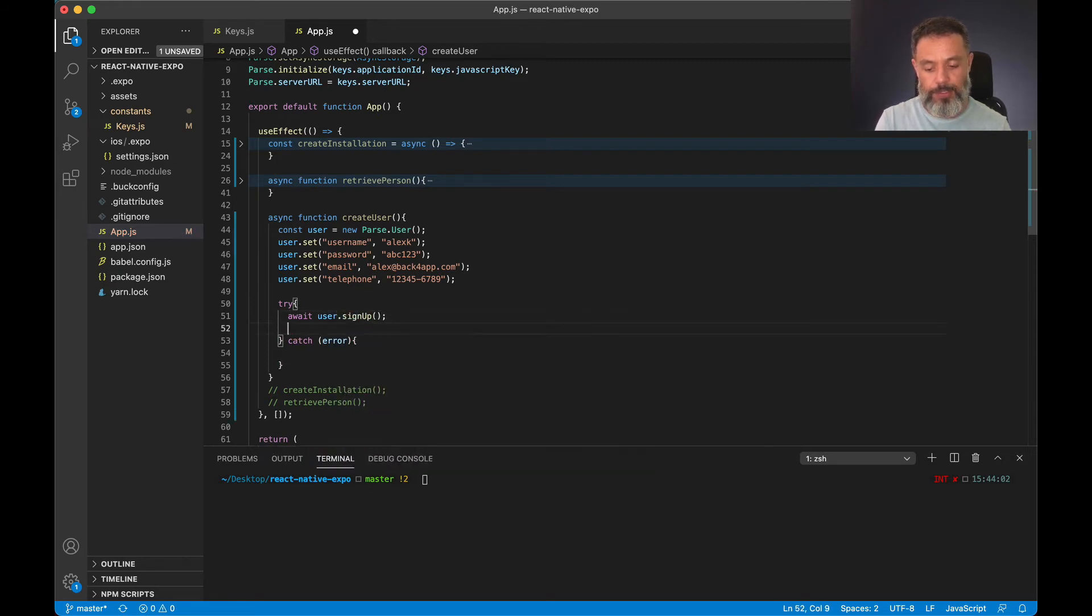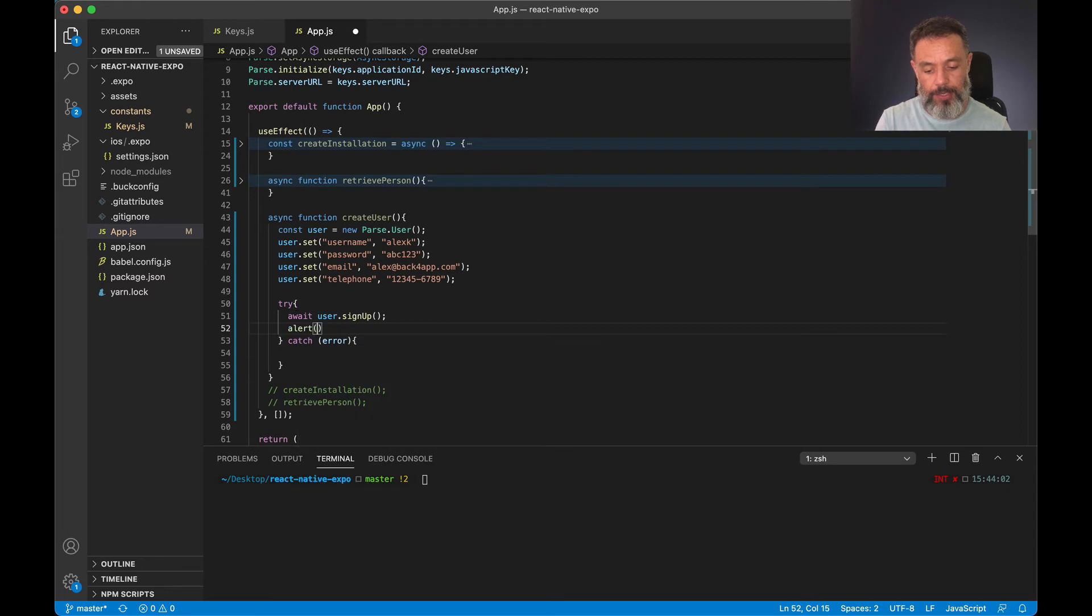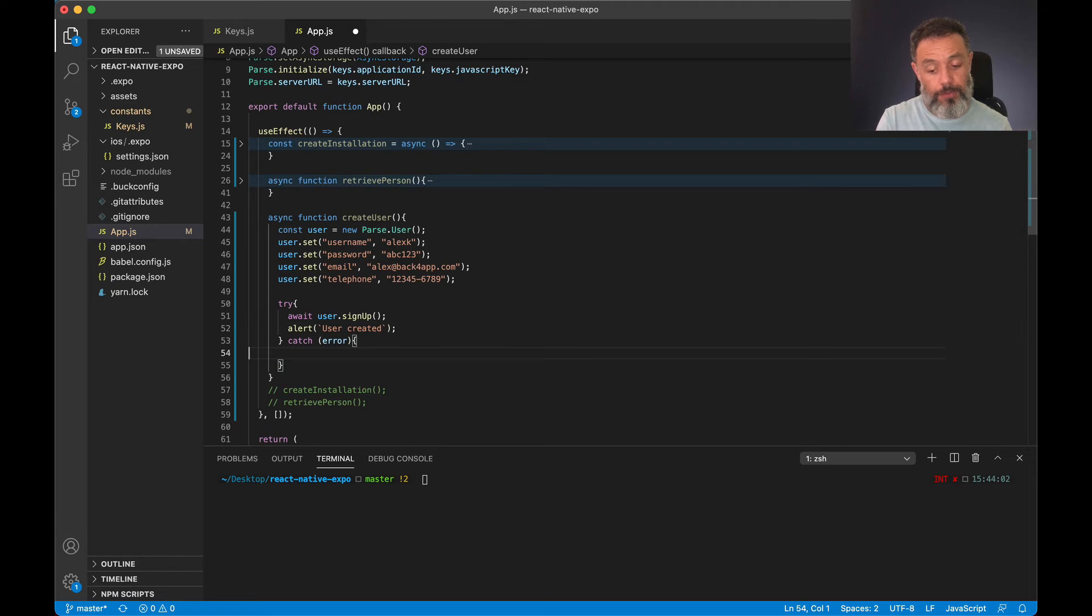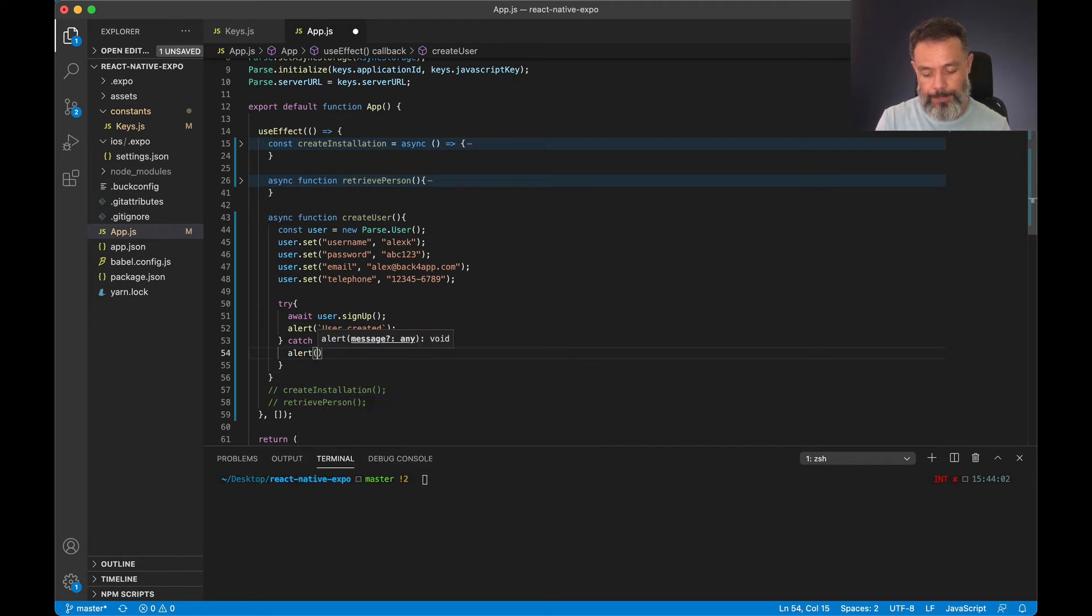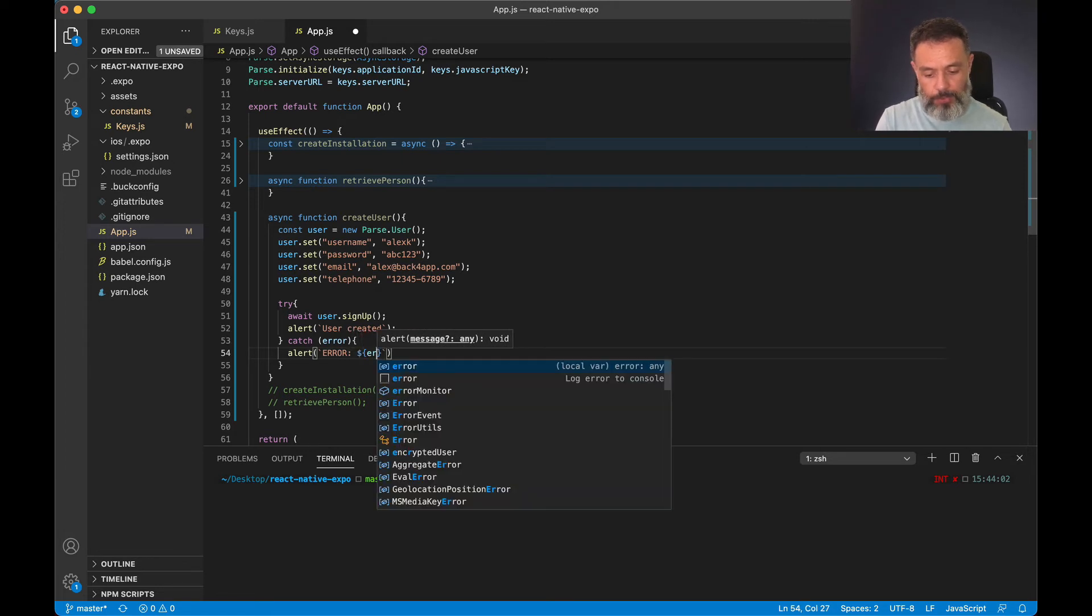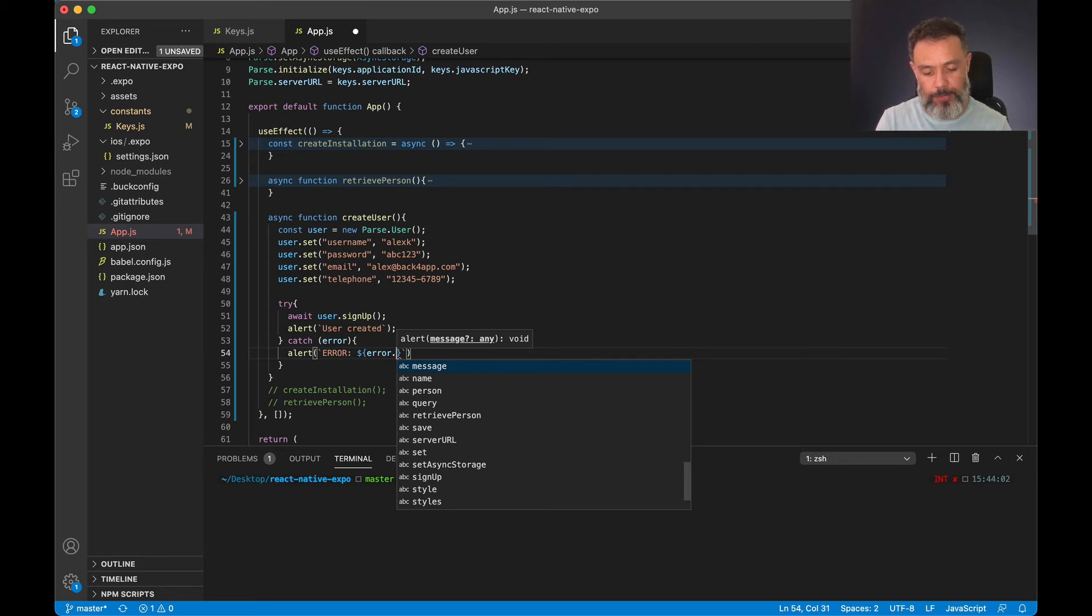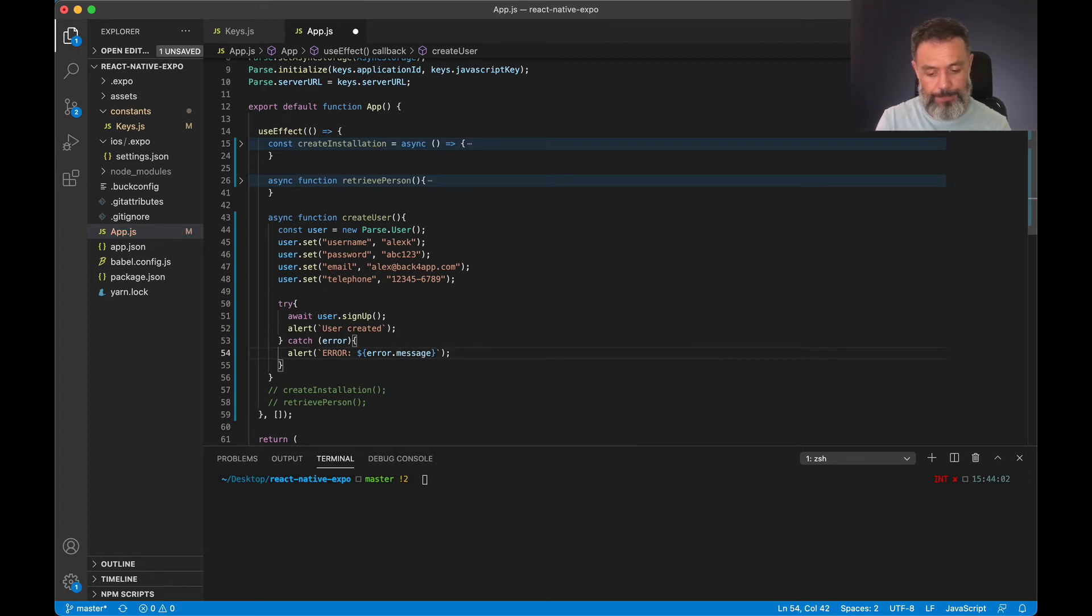If this succeeds then I'm going to show an alert, user created. If it doesn't succeed I'm going to alert an error. My error variable from the catch block, and to make the message more readable to my end users I'm going to use the dot message property.